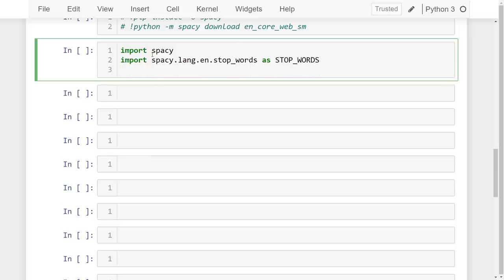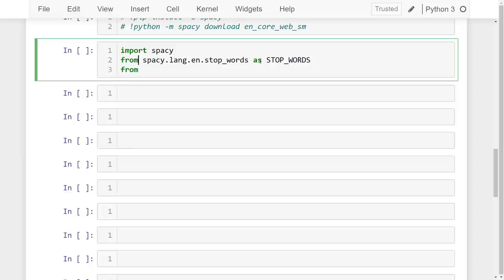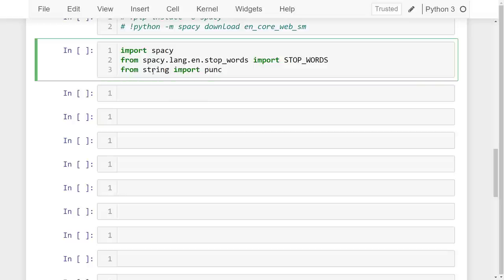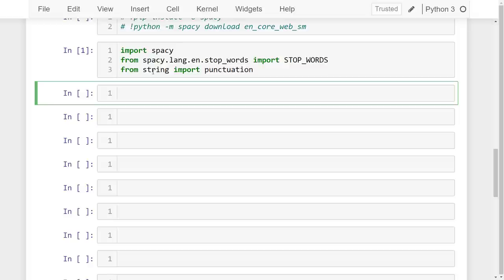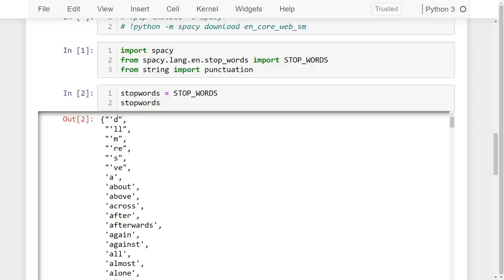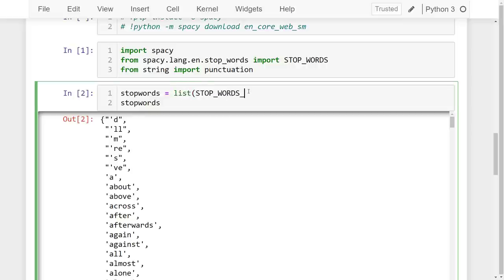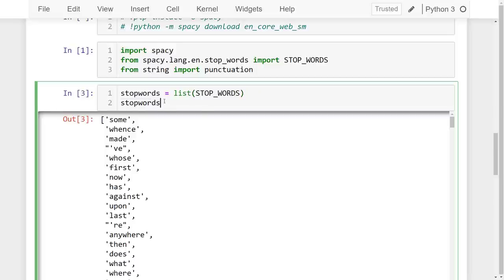We import stop words as STOP_WORDS, and from string we import punctuation. Now let's get the stop words — we set stop_words equal to the STOP_WORDS list.